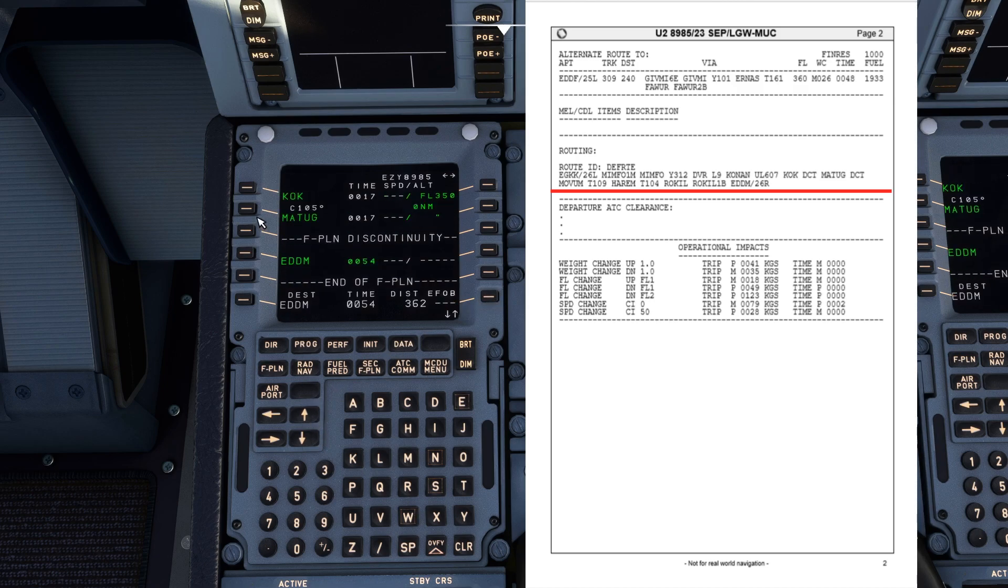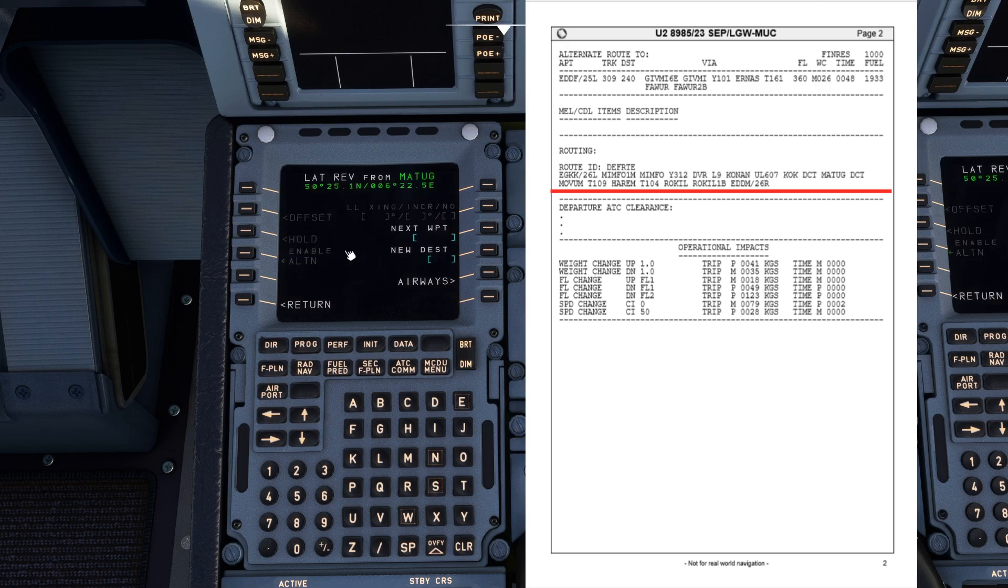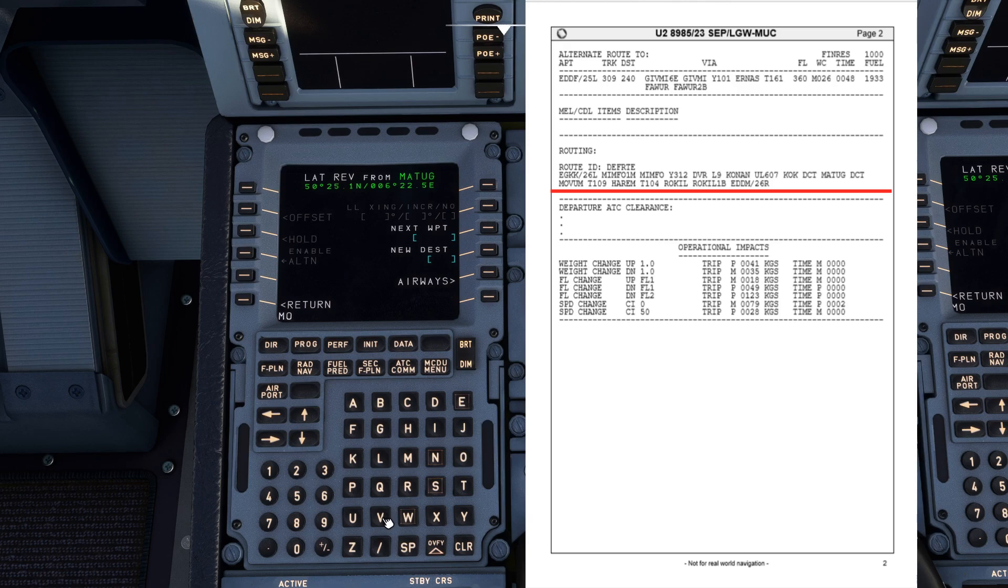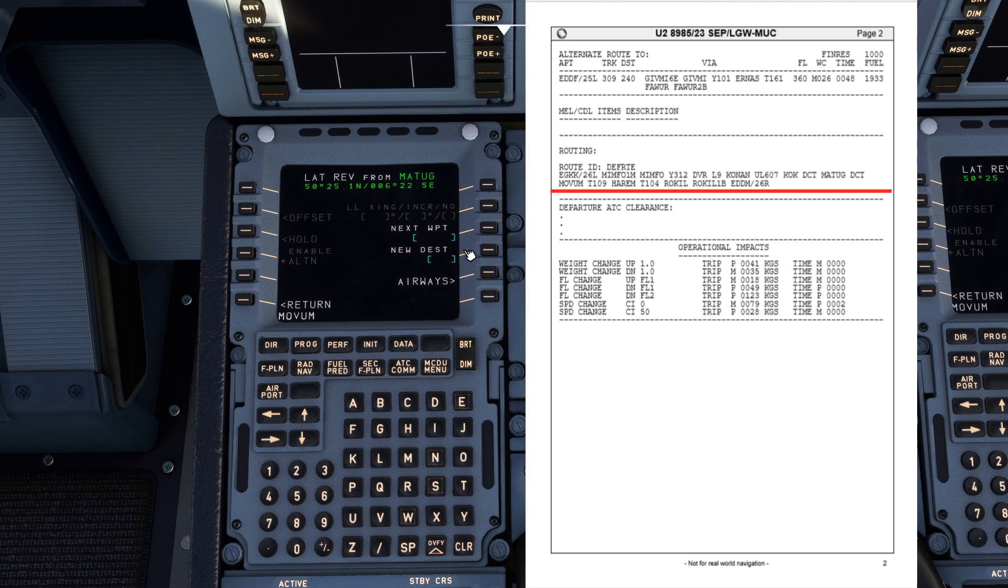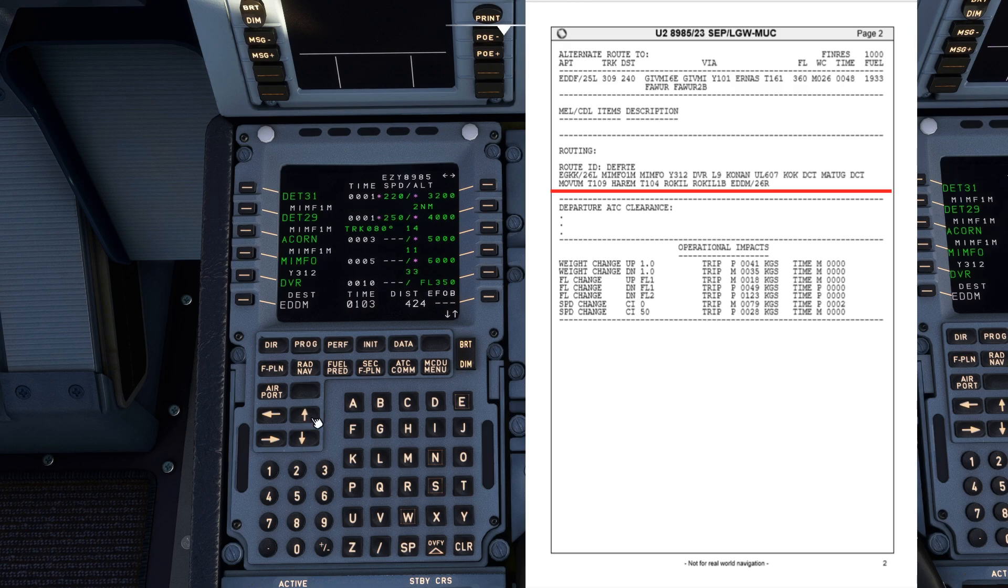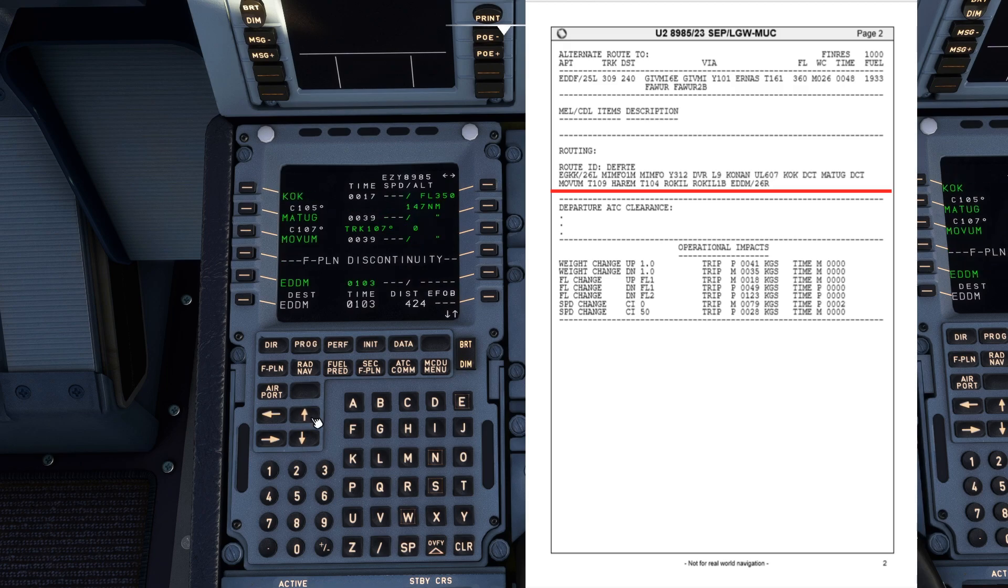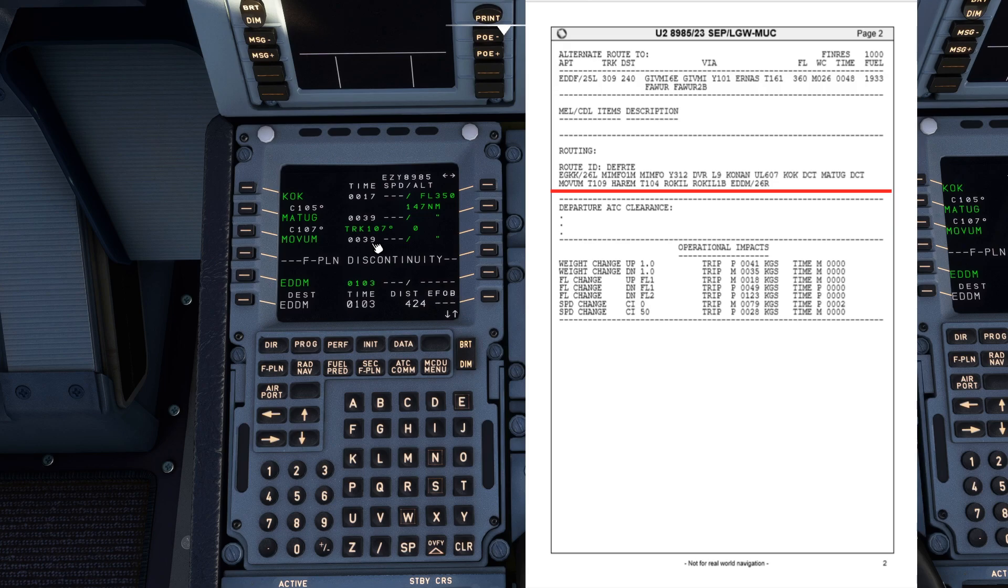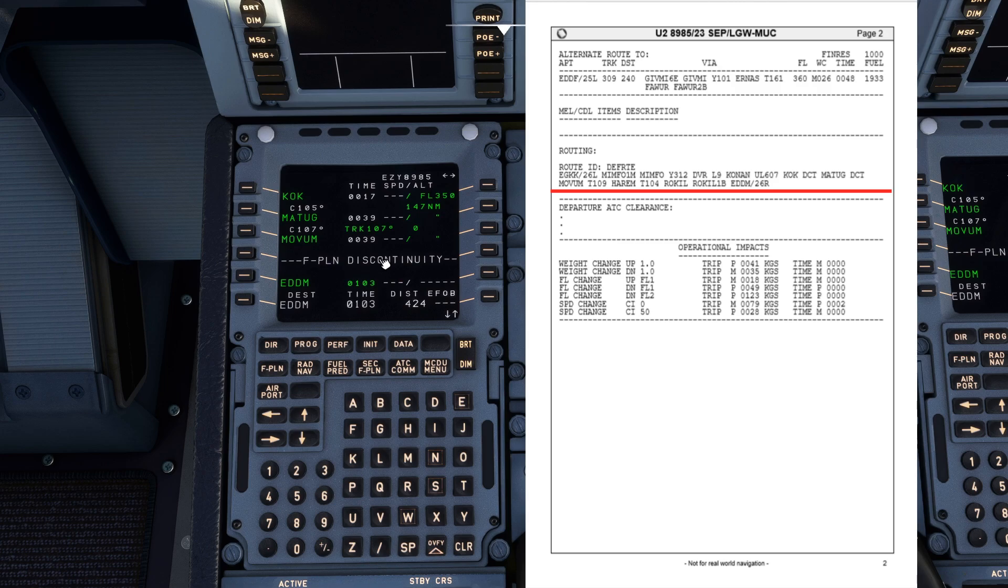Select Matug. From Matug Direct. Movem MOVUM. Insert that. Scroll all the way down again. Now guys this is an easy way to fill in these flight plans. If you import your flight plan directly from Simbrief, stick around to the end of the video and I'll show you how to do that.